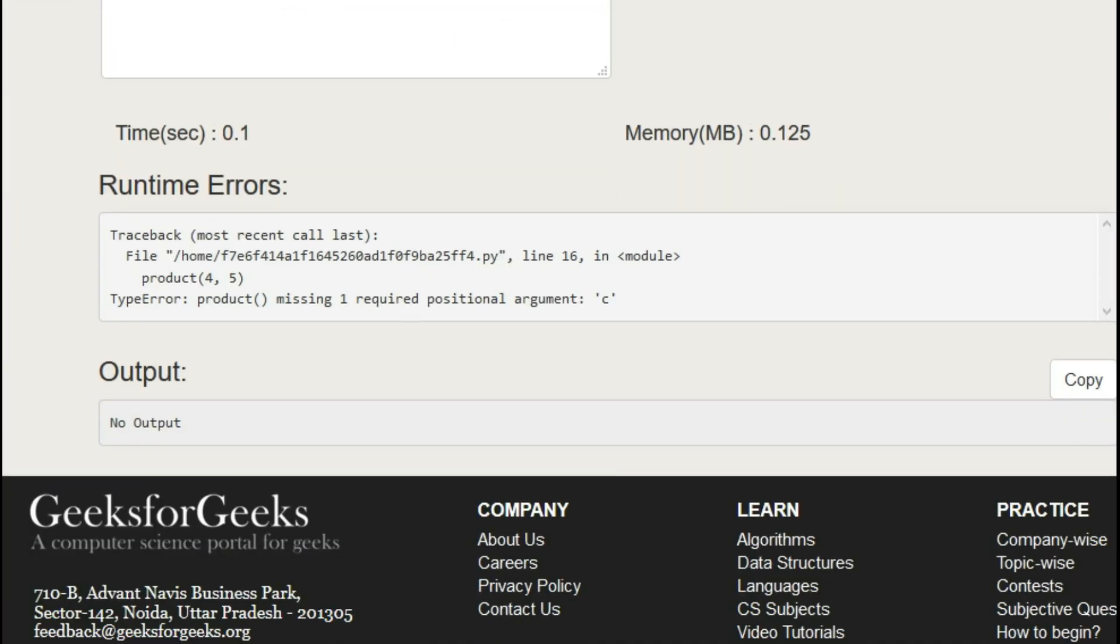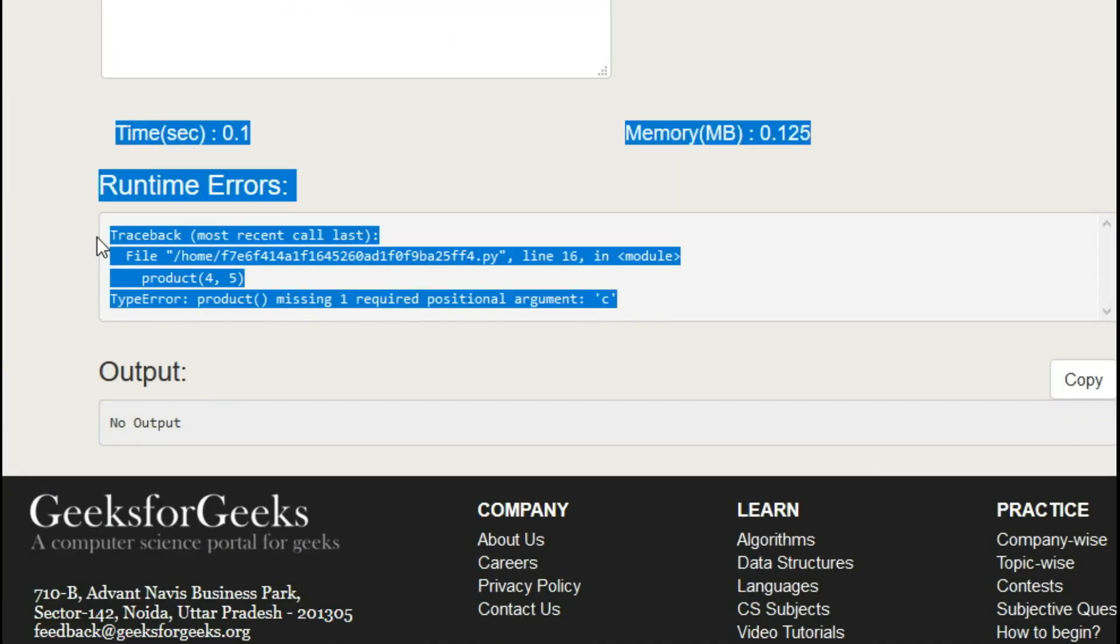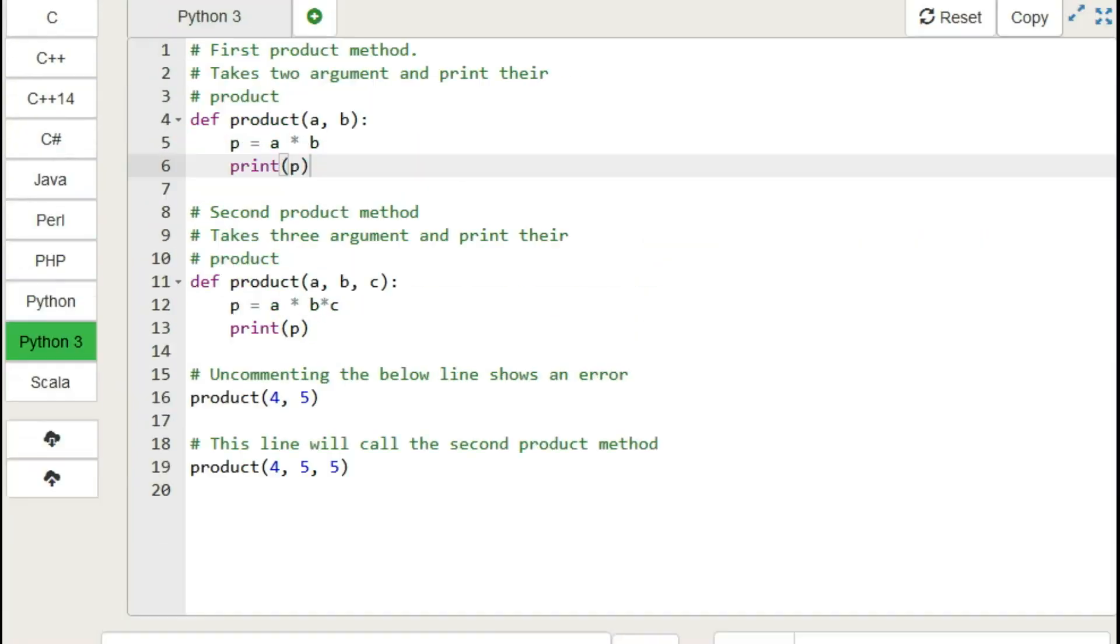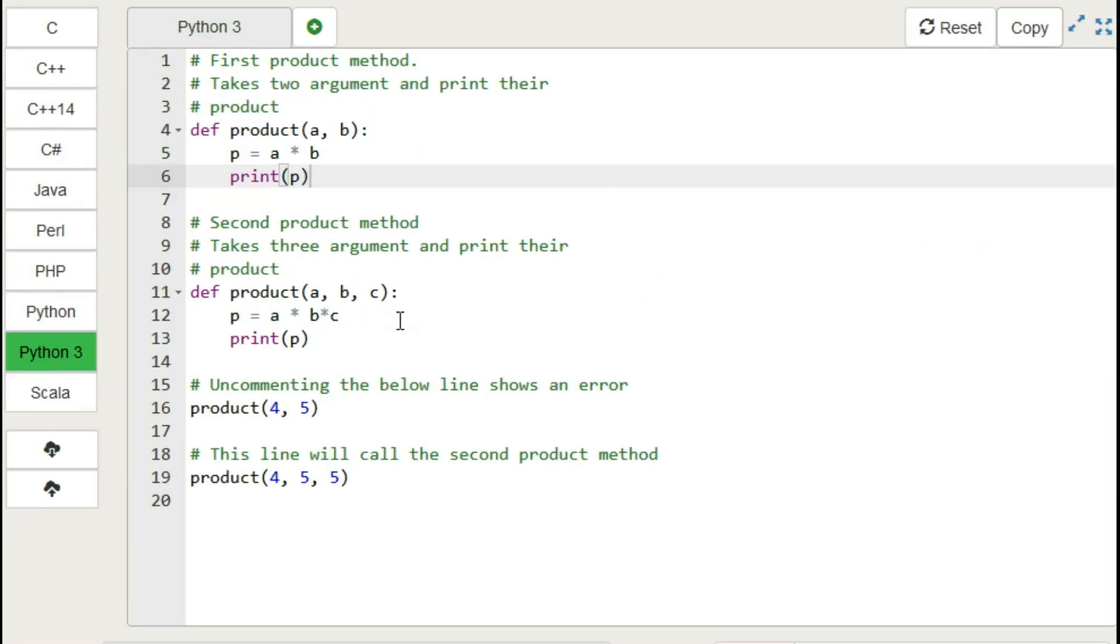Here as you can see, there is error in this case. As we have defined another method having three parameters just after the first method.